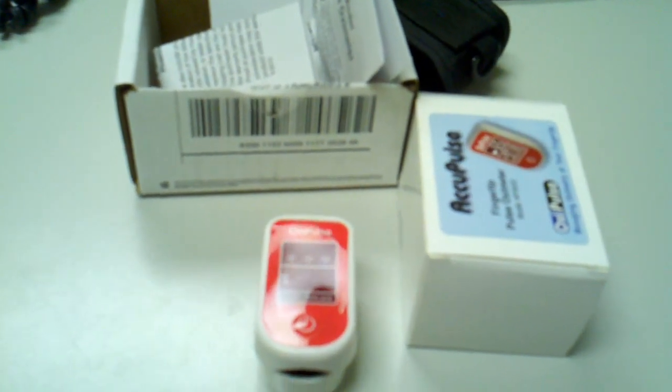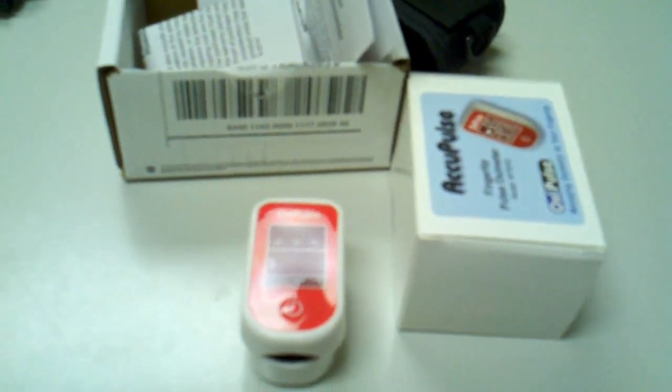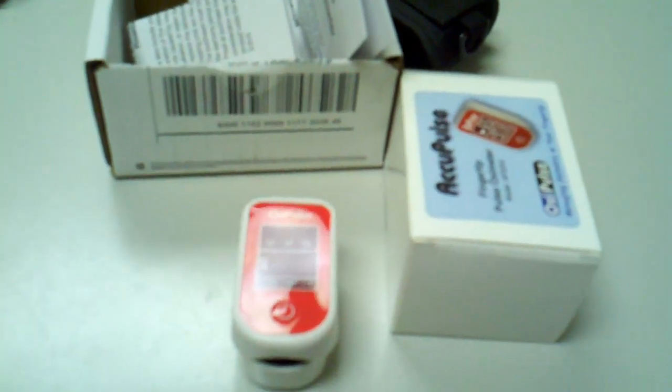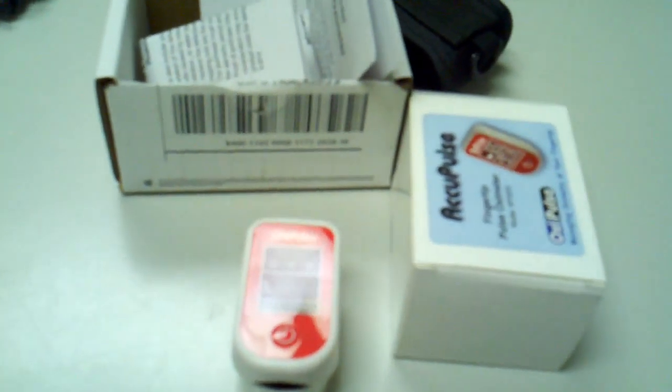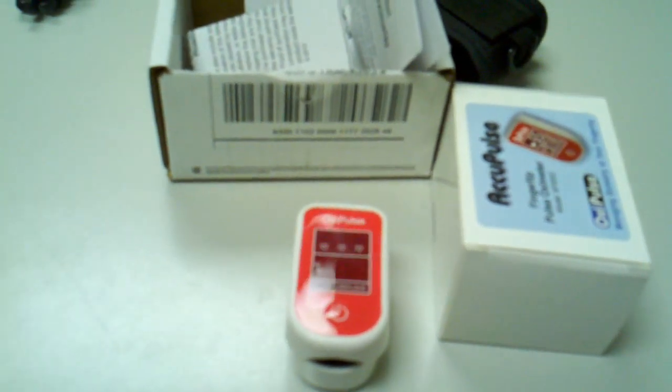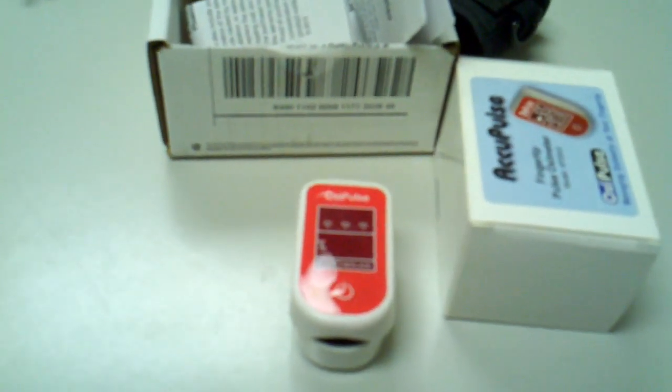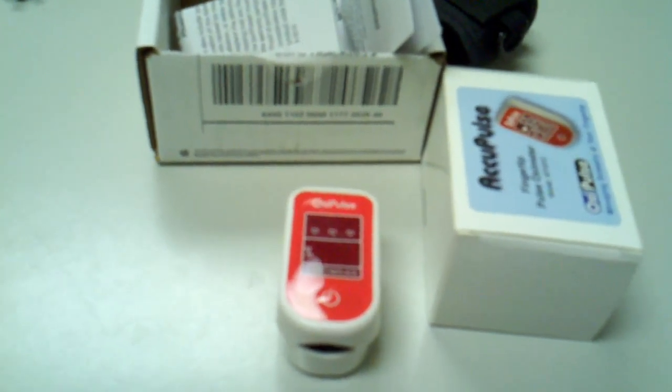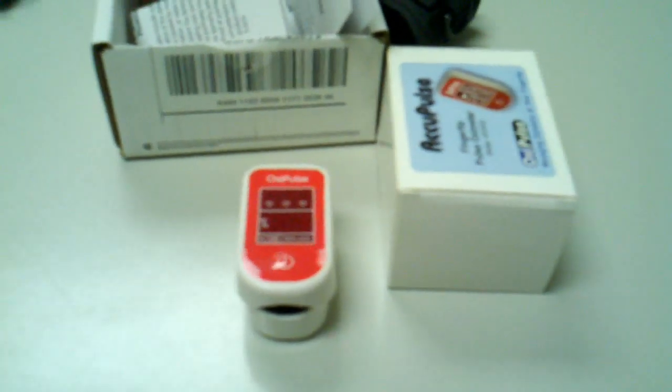This is the standard $49 one we have on our site called the Occupulse, and what exactly you get when you order a pulse oximeter from GoSouthernMD.com.